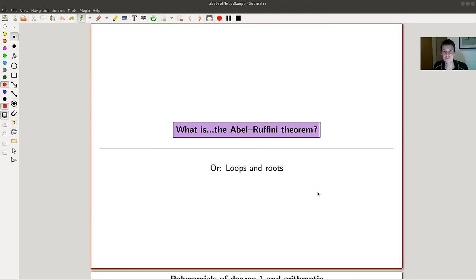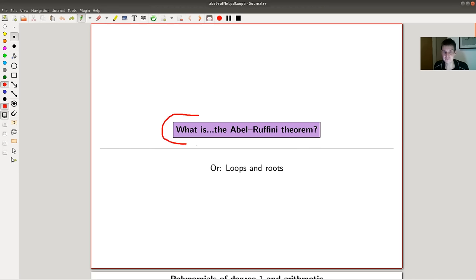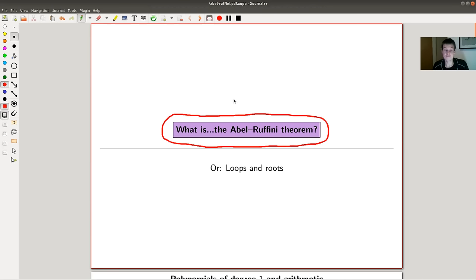Welcome everyone to my continuation of 'What are my favorite theorems.' Today we look at a really classical theorem — the so-called Abel-Ruffini theorem, named after Abel and Ruffini for a reason I'm going to explain in a second.